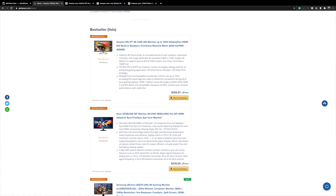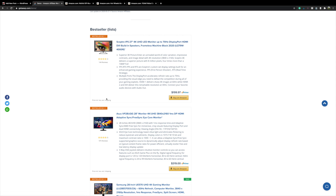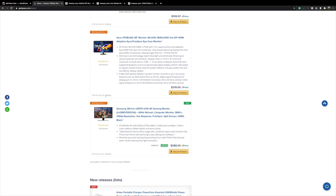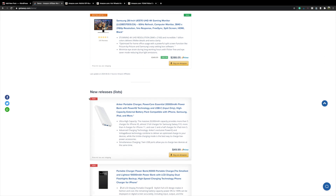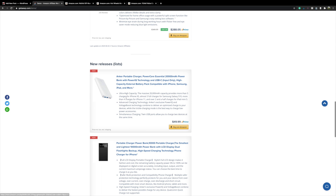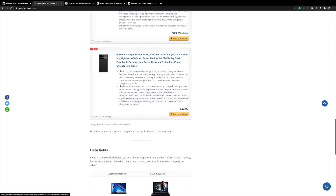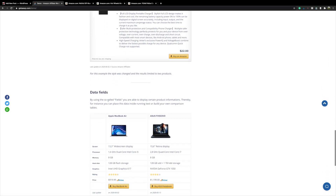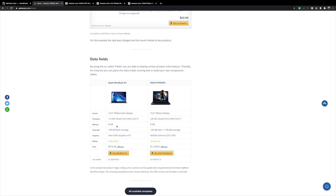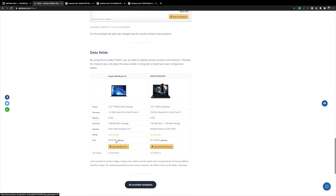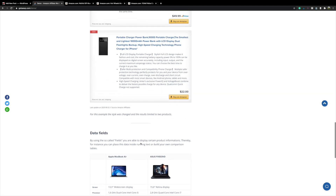This is the bestseller list — as you can see it brings in the number one selling product, in this demonstration a computer monitor, and you can control how many of these show up on your post. Then you can have new release lists, which display a 'New' symbol and bring in the latest most relevant products for the category you've told it to crawl. There are also data fields, very similar to comparison tables, but they automatically pull in the information for you so you don't have to build and create them.